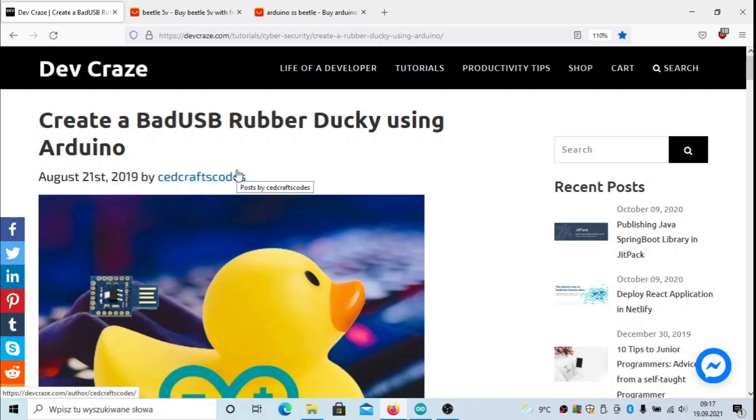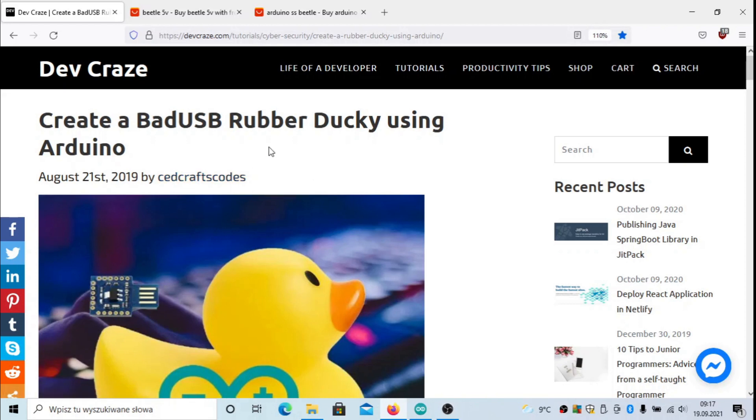Hello everyone, Adam here. Today we're going to create a BadUSB device that will allow you to hack a PC with Windows using a USB connection. There's a nice tutorial on DevCraze about creating a Rubber Ducky using Arduino that we're going to use in this video.